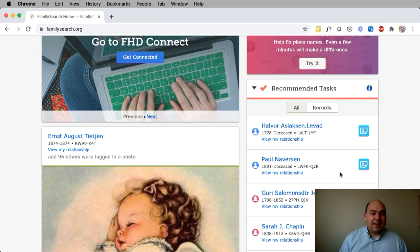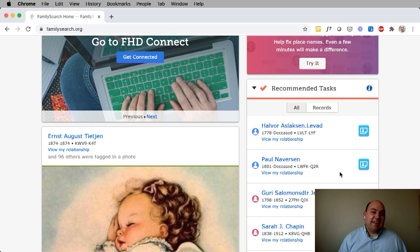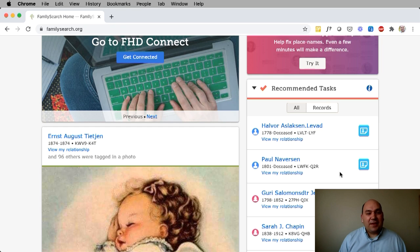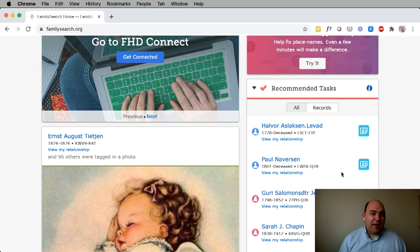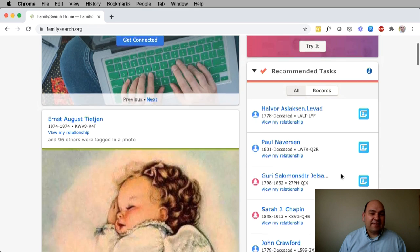Recommended tasks are customized for you based on what is in your tree. For example, if you're just getting started, we may ask you to enter your father, enter your mother, or enter a grandmother's birthday or other information. Because my tree is full and I already have all that information, I have record hints for my recommended tasks.